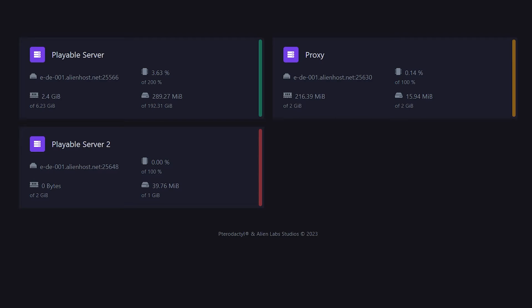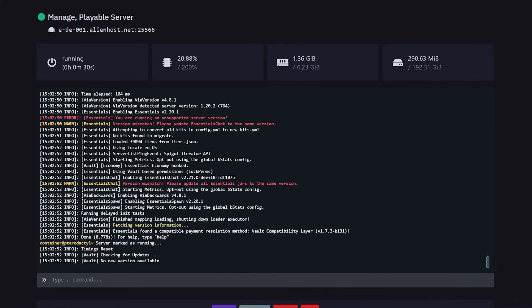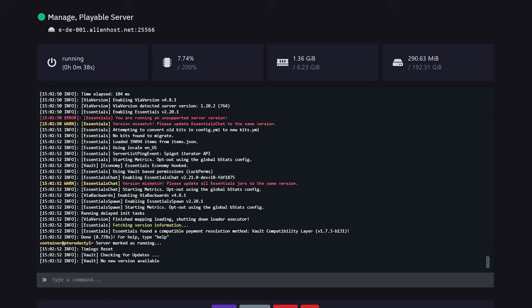Then you want to drag it into the plugins folder of all of your backend servers, the playable Minecraft servers, not the proxy. After doing that, you want to give all of your servers a quick restart, and then it is time for the setup.